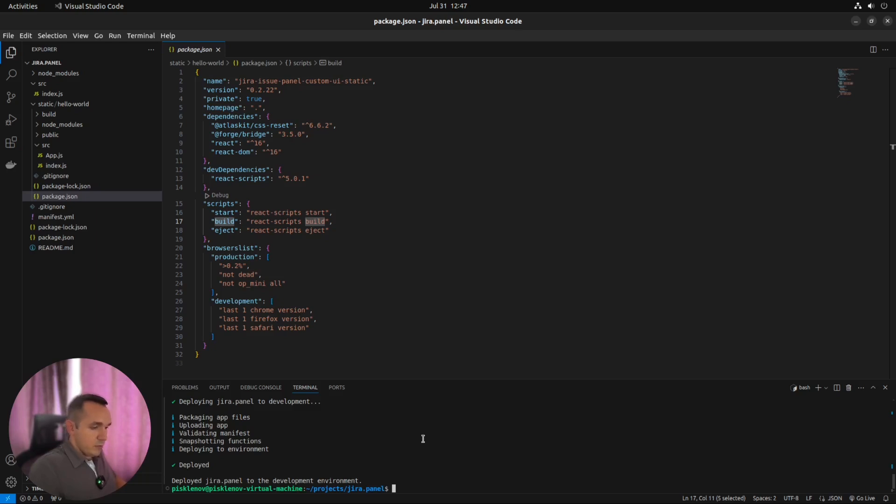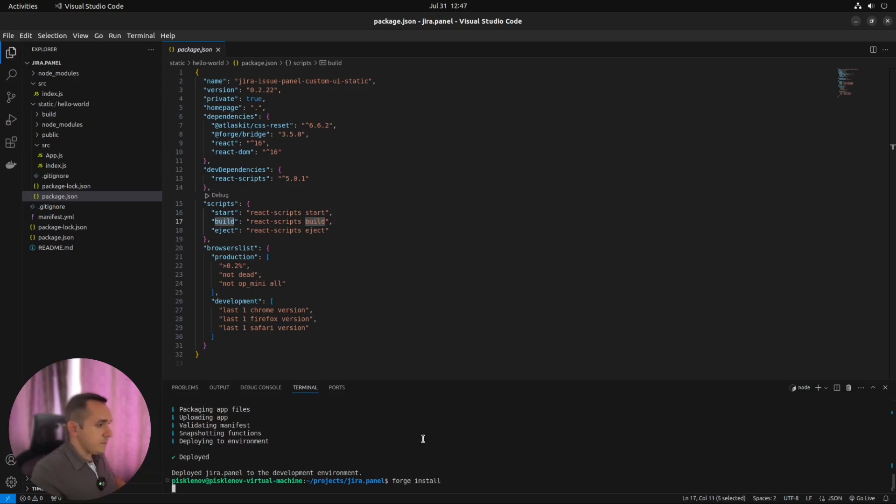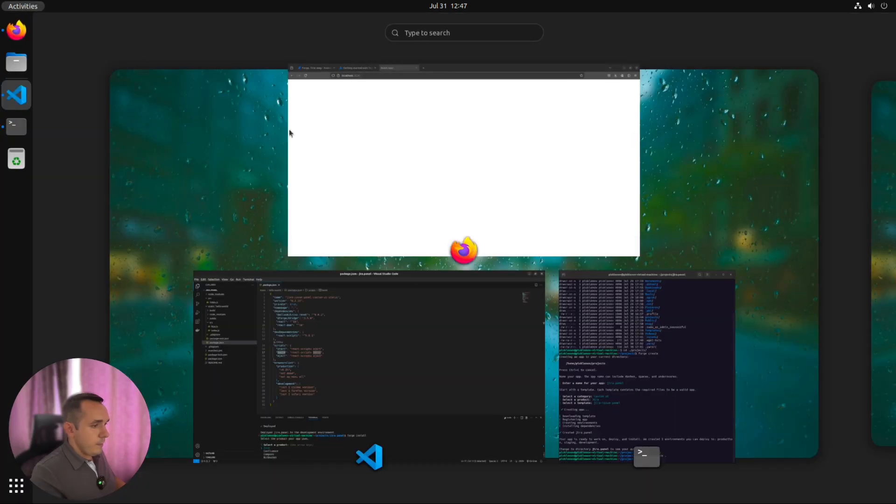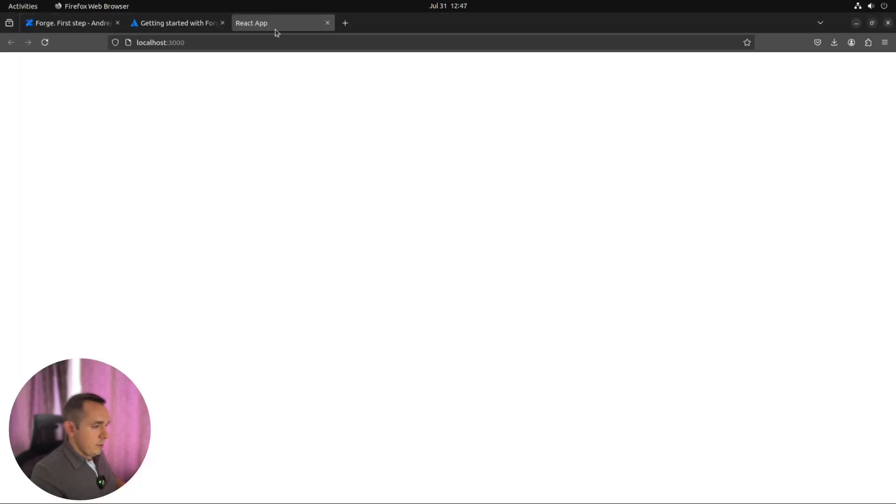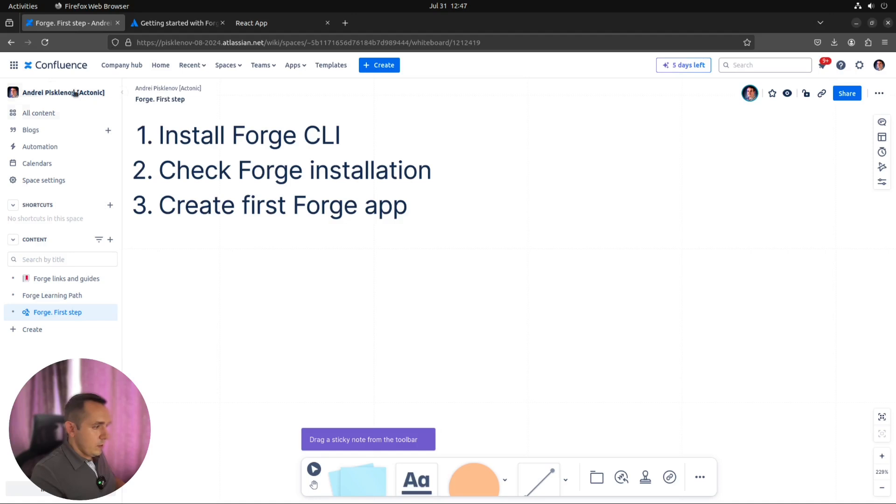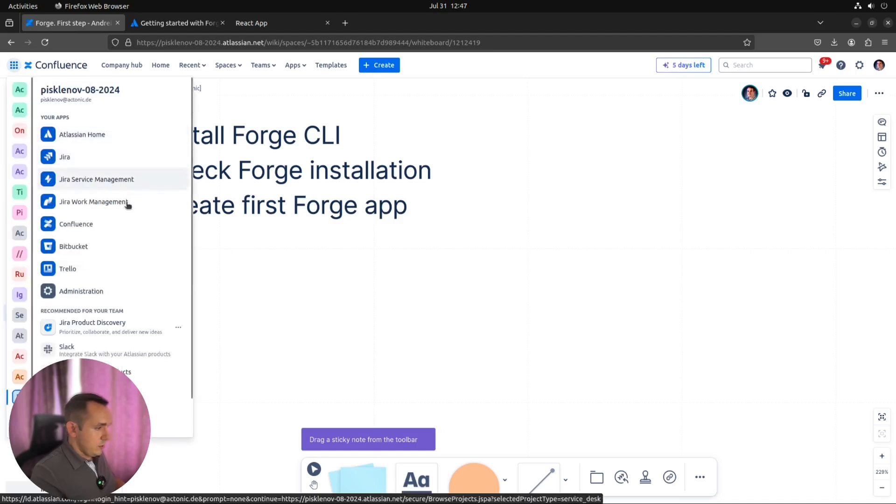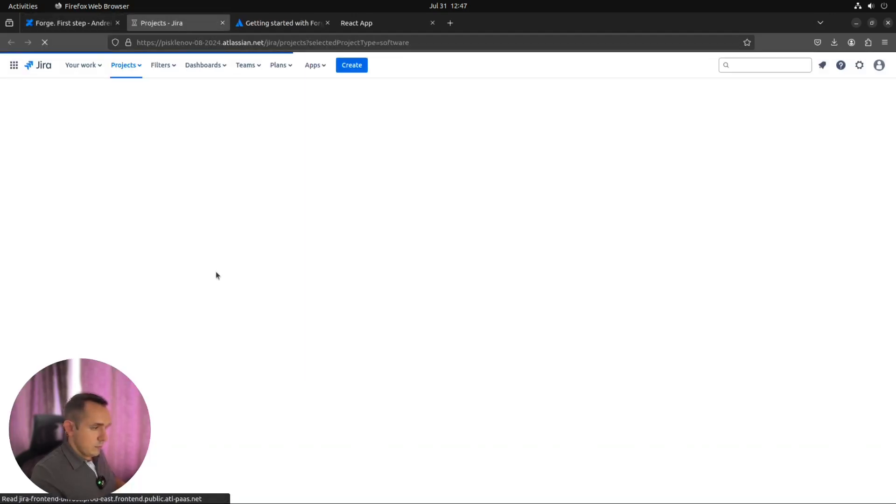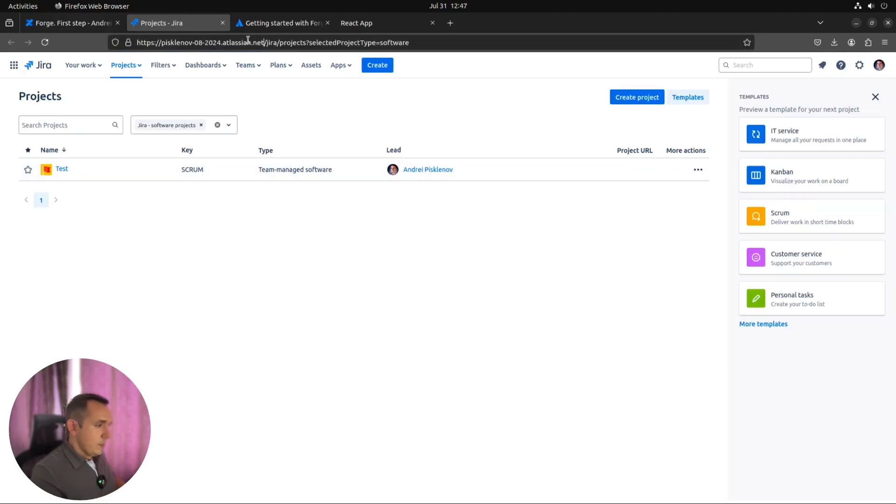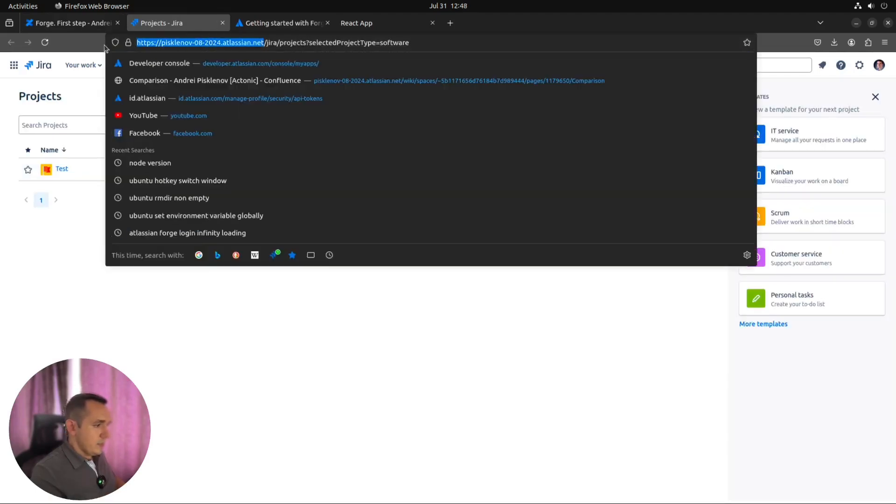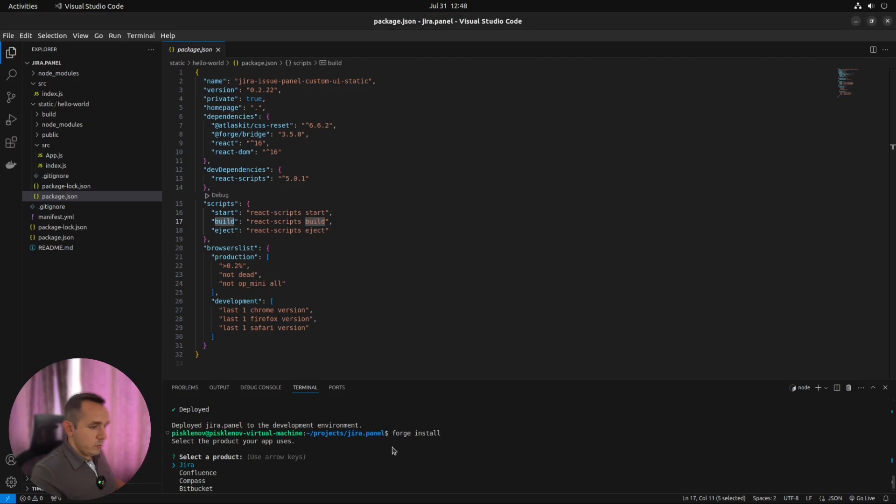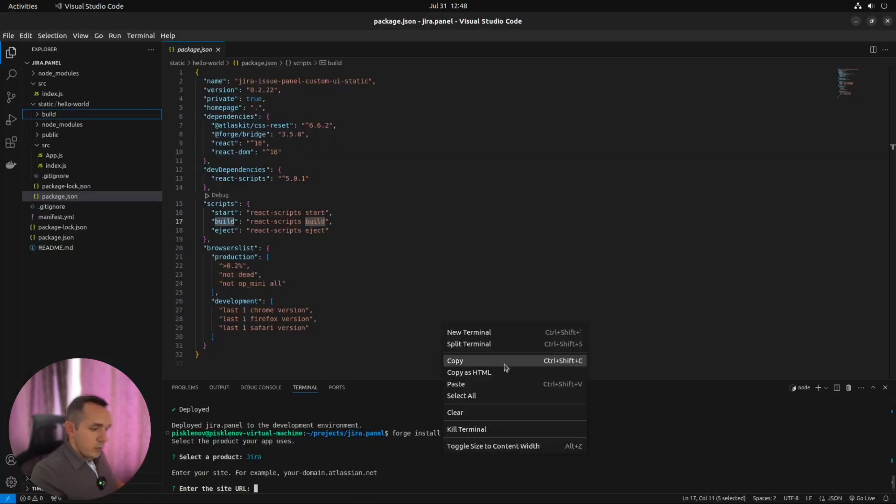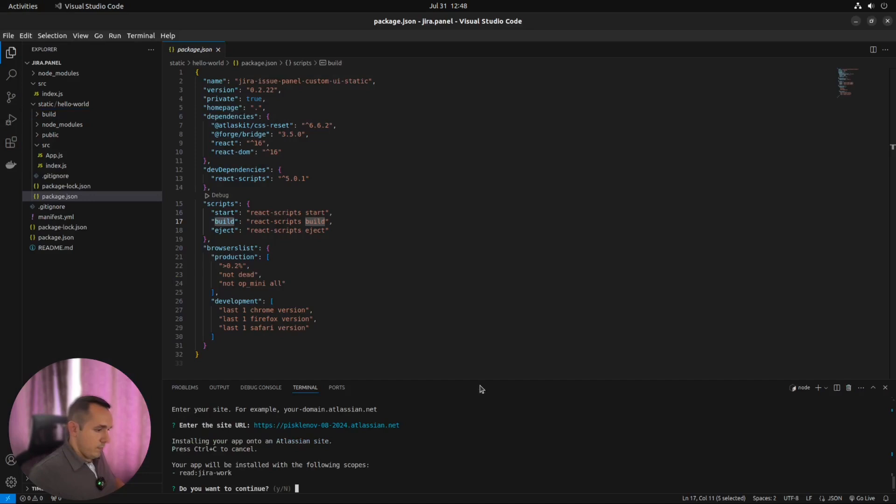Let's try to install it. To install it, we will use the forge install command. Let's have a look at our Jira instance. Let's copy this address and go back to IDE. It asks us what we are going to do. We are going to install it to Jira. And we are going to install it to this URL.